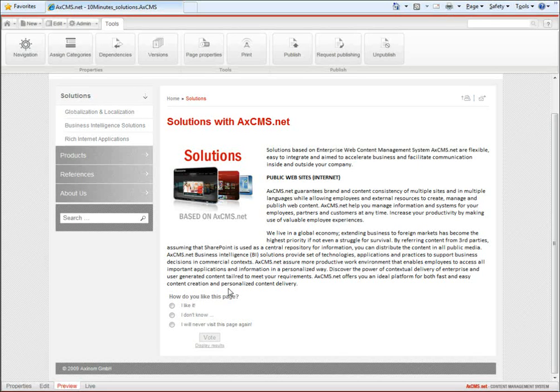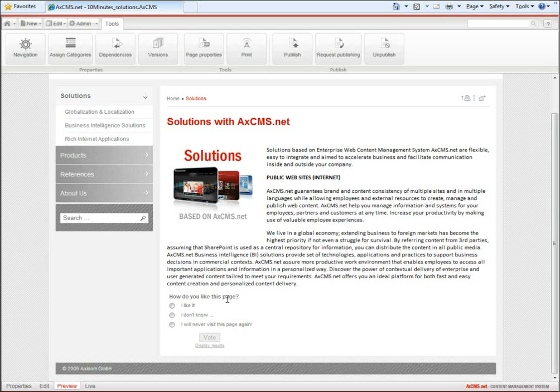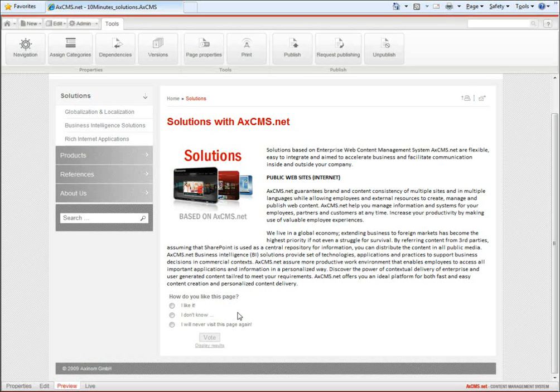Dynamic content can be built by any solution provider of axioms.net. You can extend the system with any kind of dynamic elements, with elements connecting to your database, to your internal database, to your intranet or to your ERP system.